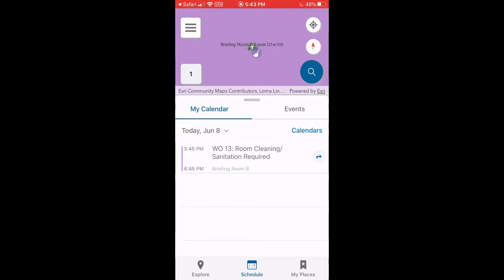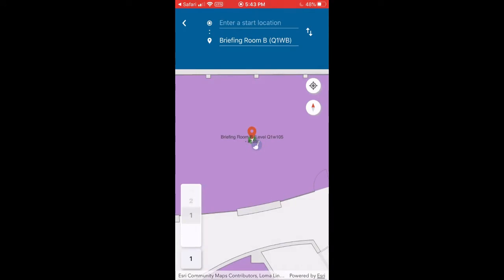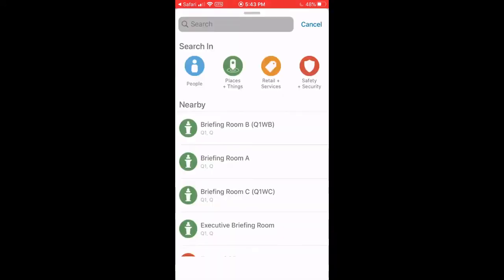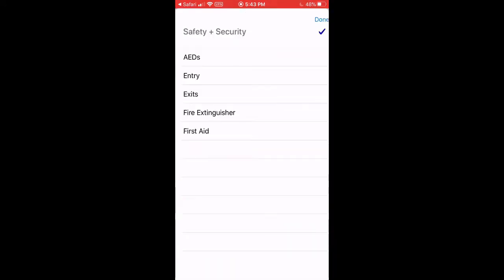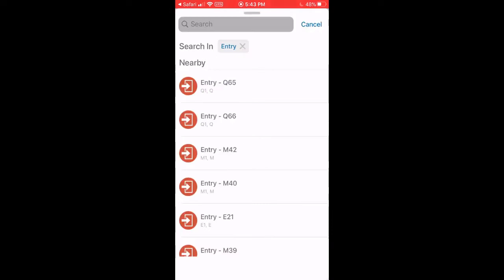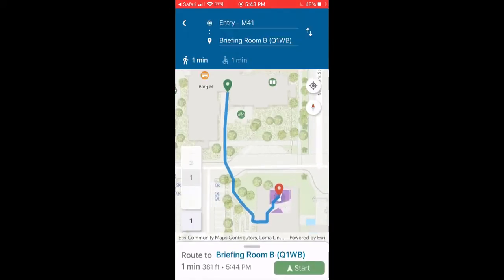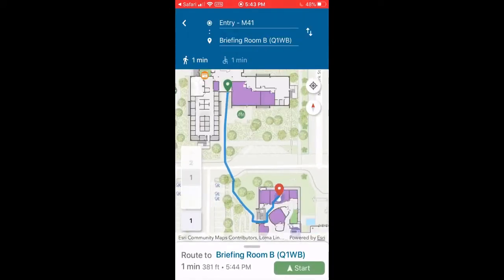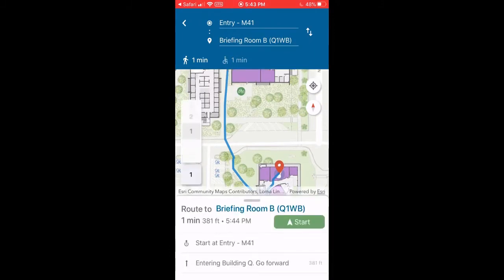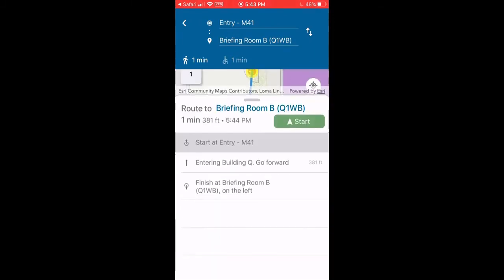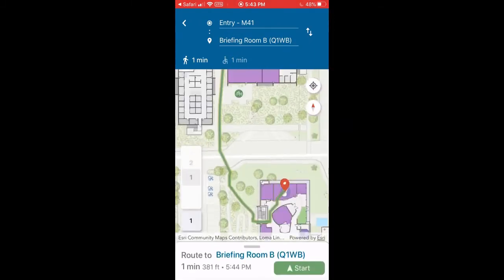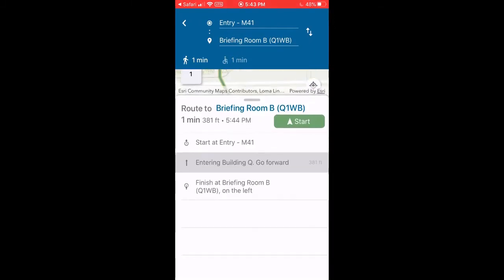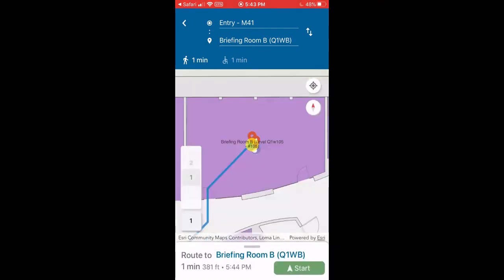I'm going to route from that work order location from an entry point over in building M. I'm currently over in building M at that entry point. I want to be able to look at the directions, so I can click on each segment of the route to understand how I'm going to get to that conference room.